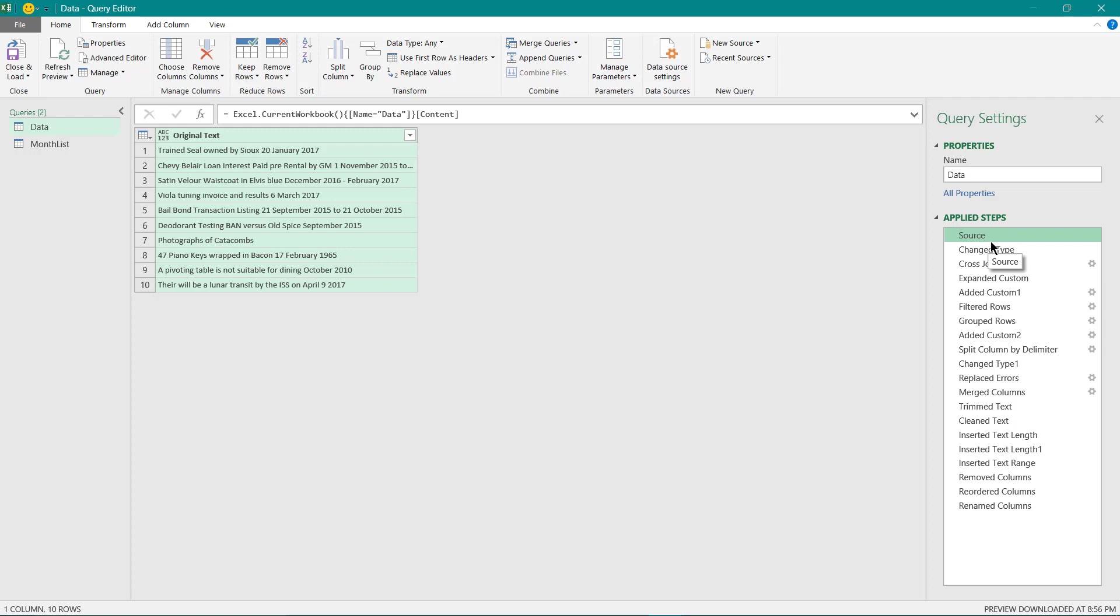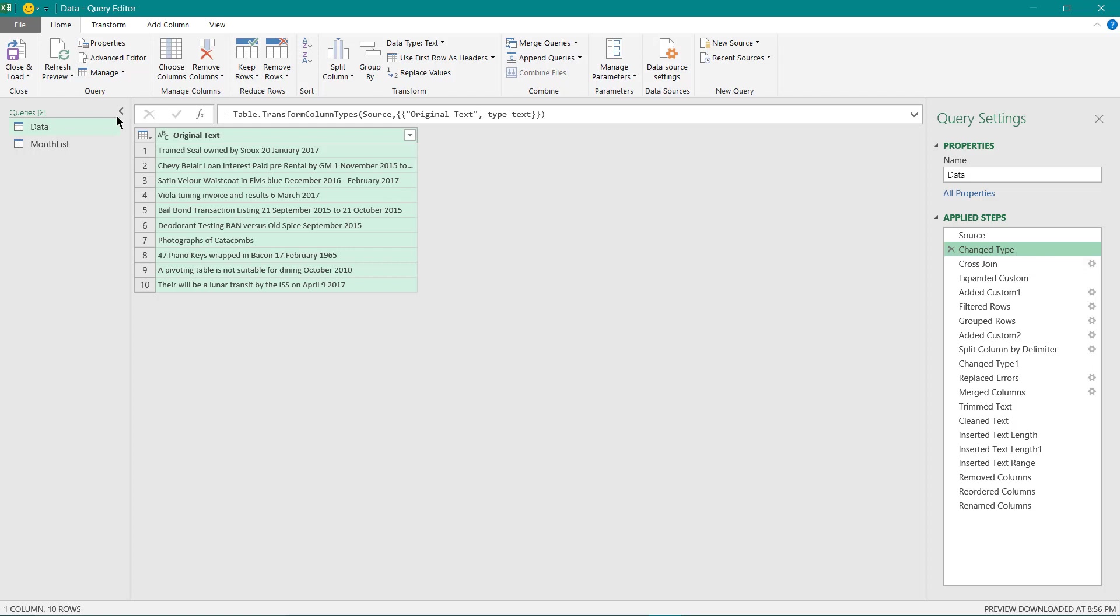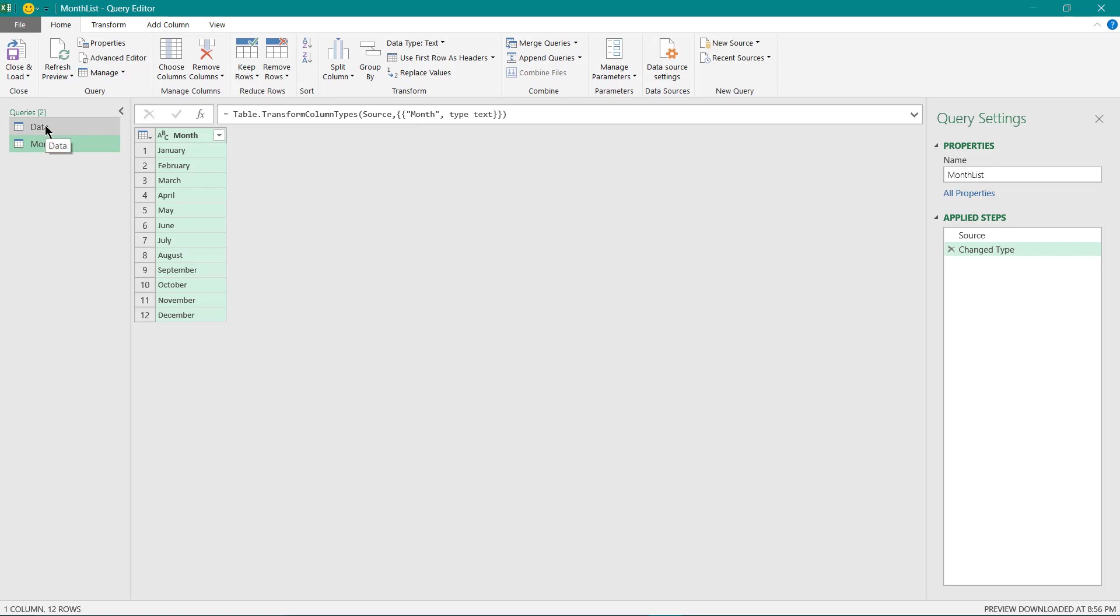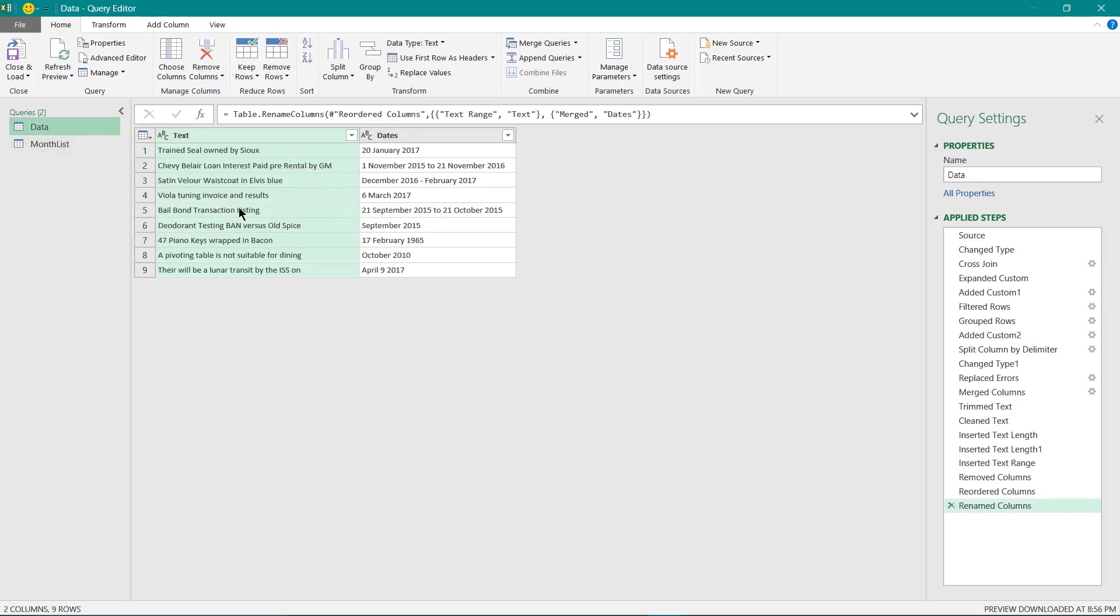First step of source has our raw data being loaded. Next step automatically identifies the appropriate data type. Then I have performed a cross join of our raw data with the month list over here. Cross join functionality is not built in Power Query. I have used a special trick in Power Query to do this cross join.